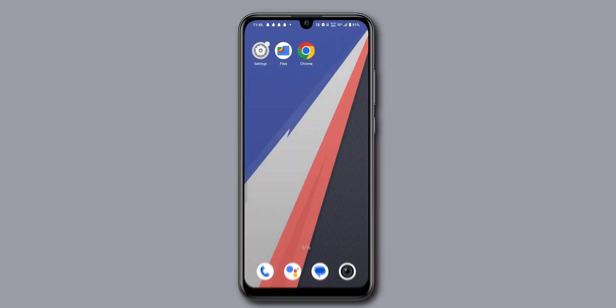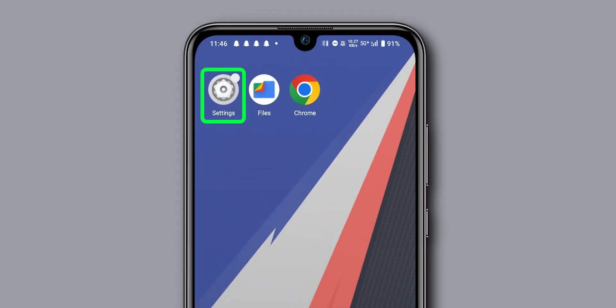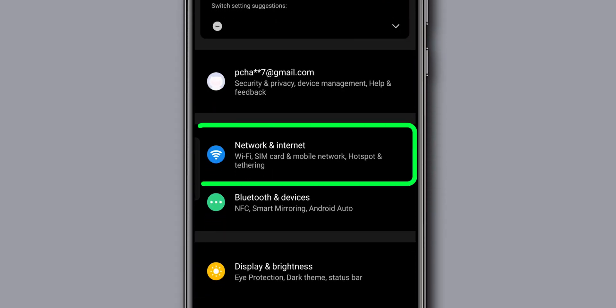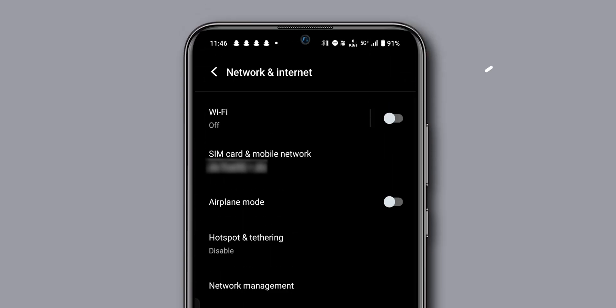Next, make sure you have a good network signal. Go to the Settings app on your phone. Look for the option Network & Internet and click on it to check if you're connected to a strong cellular signal or Wi-Fi.